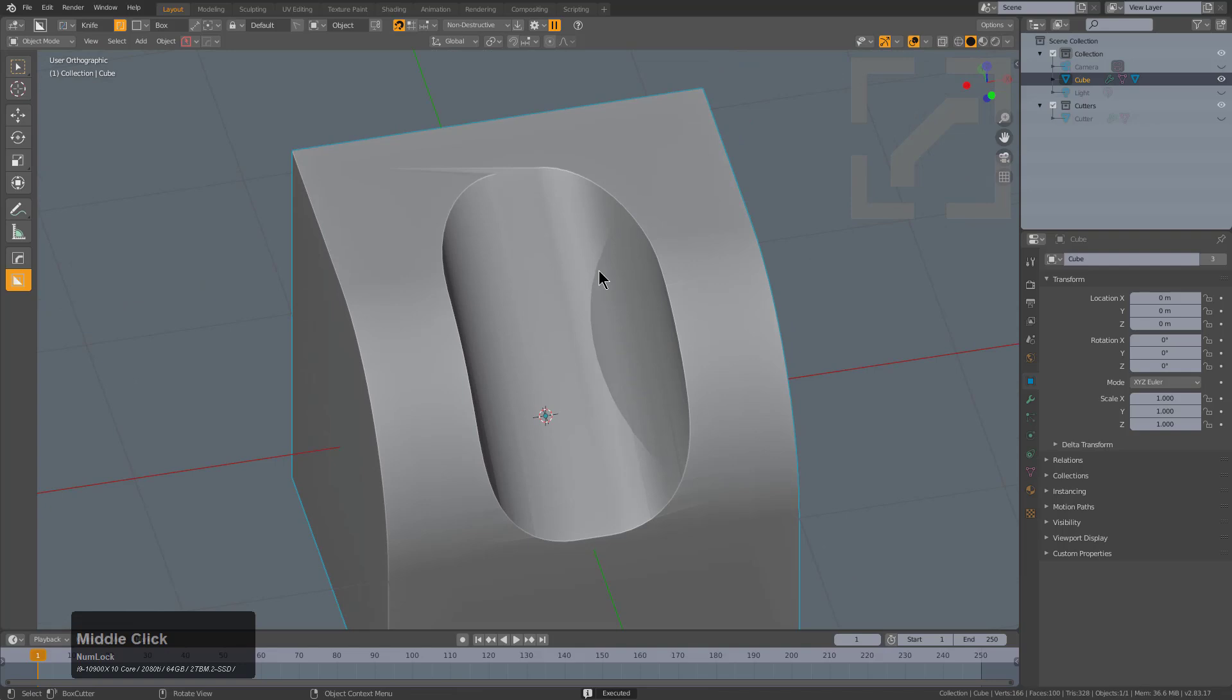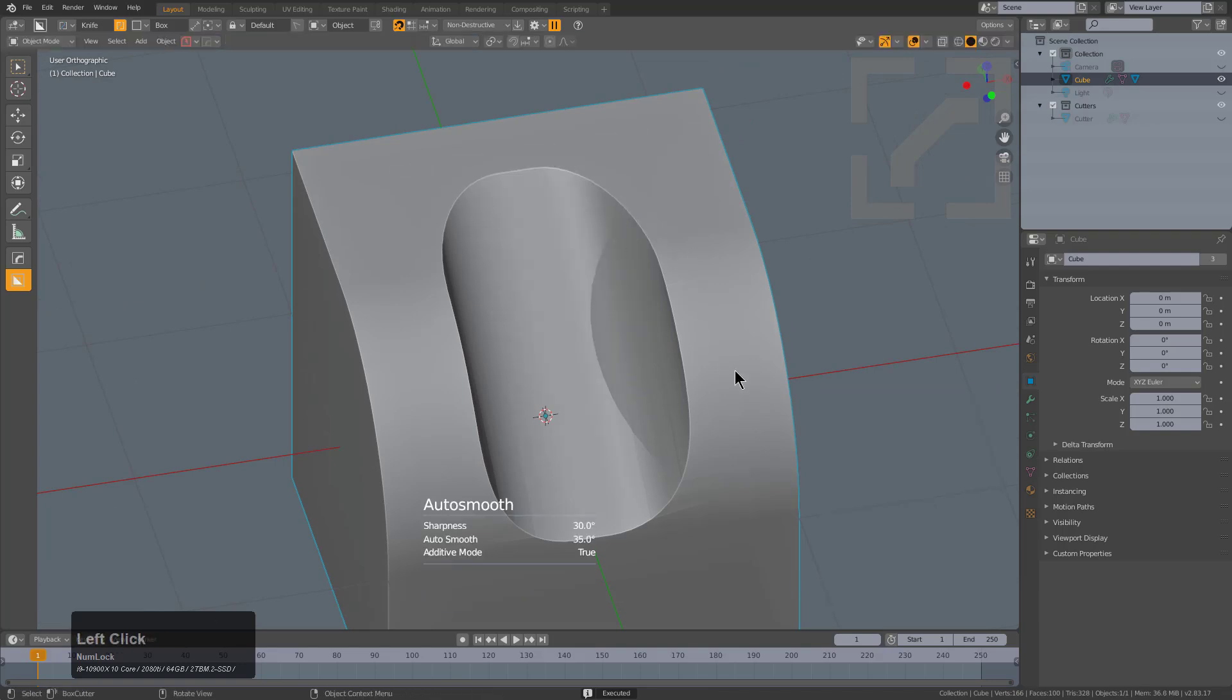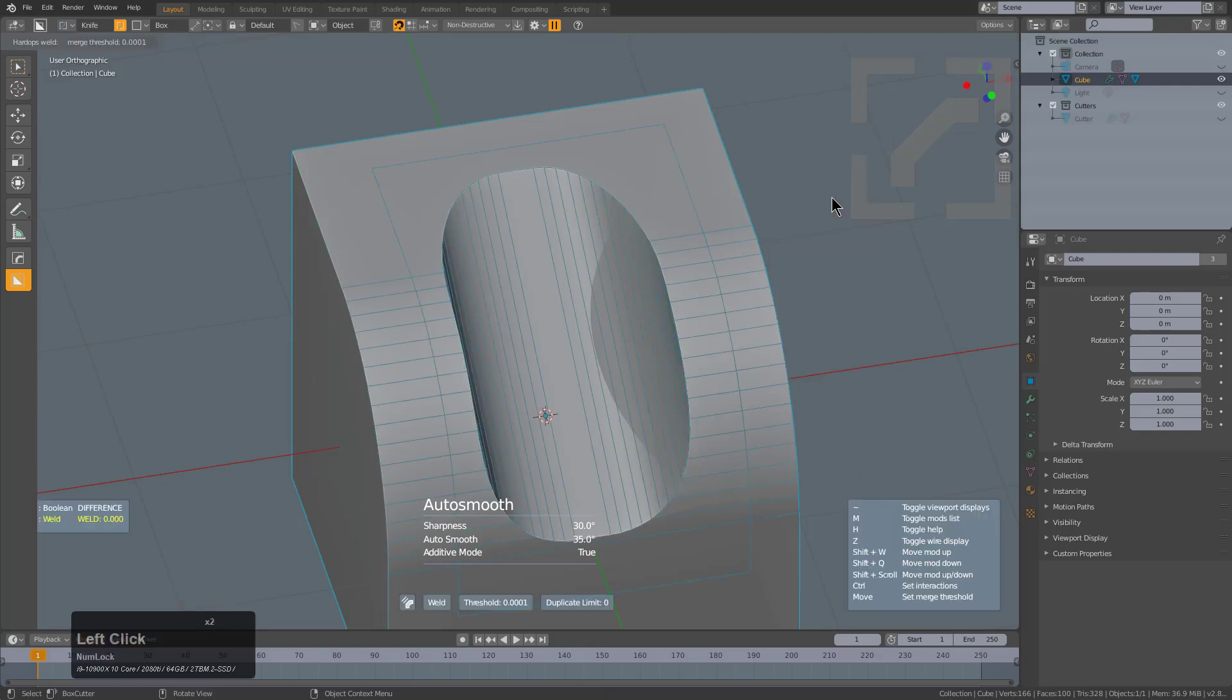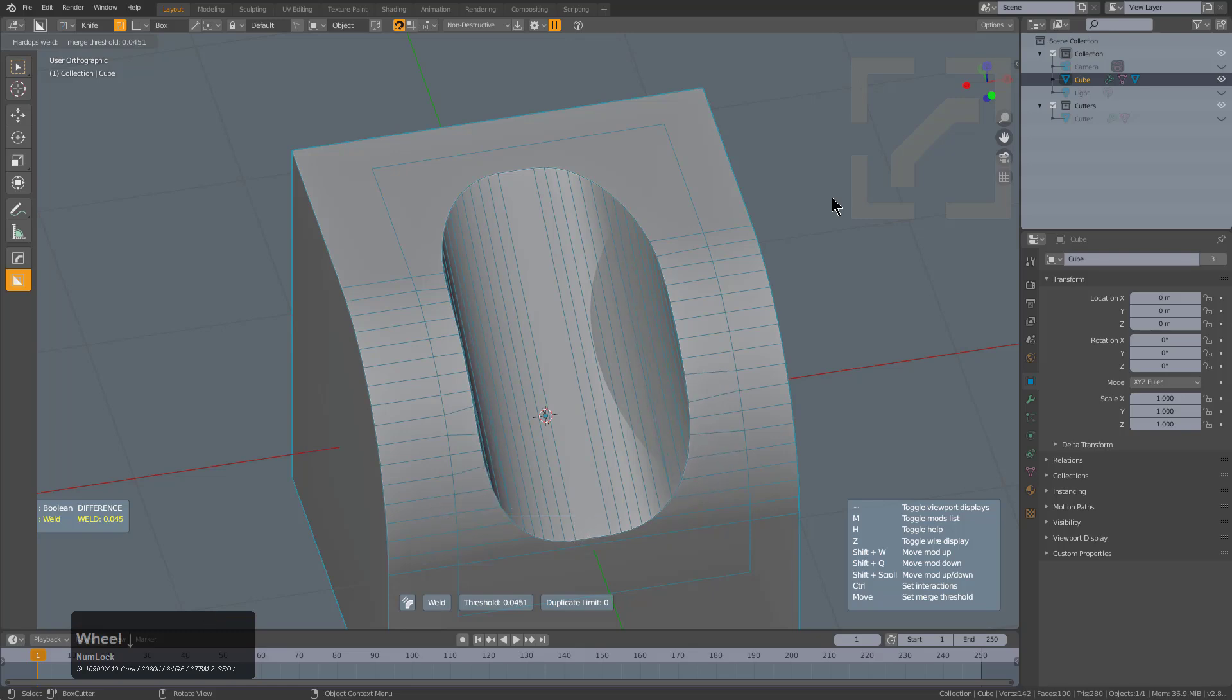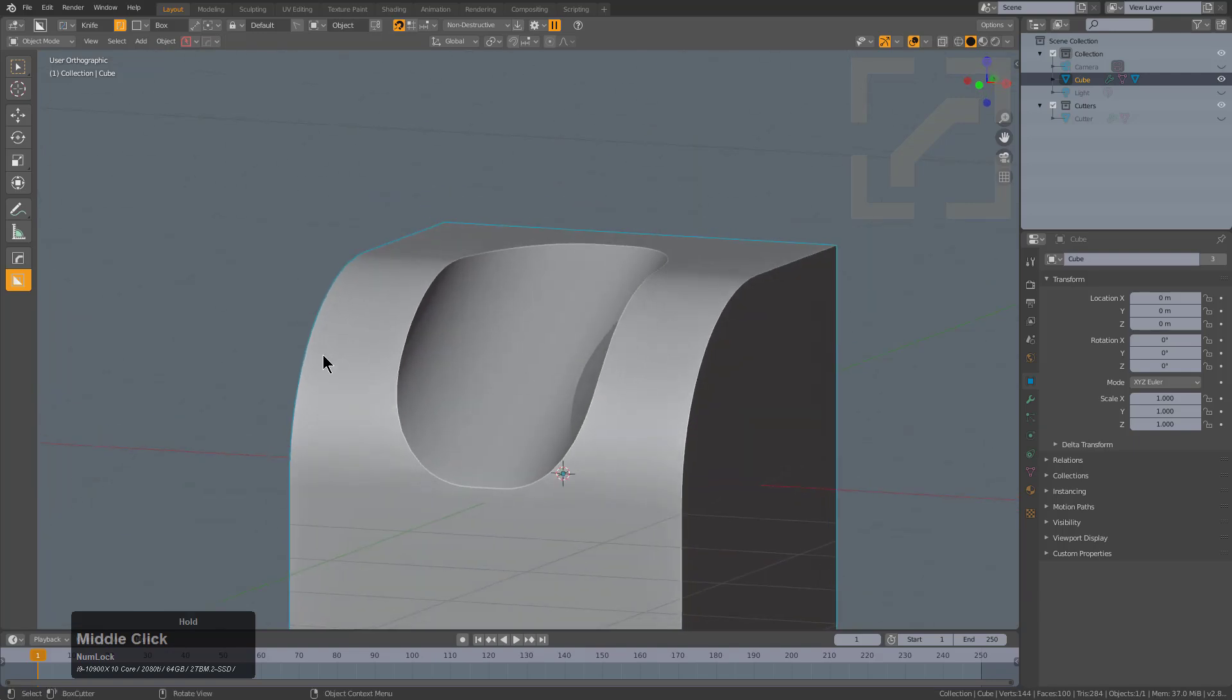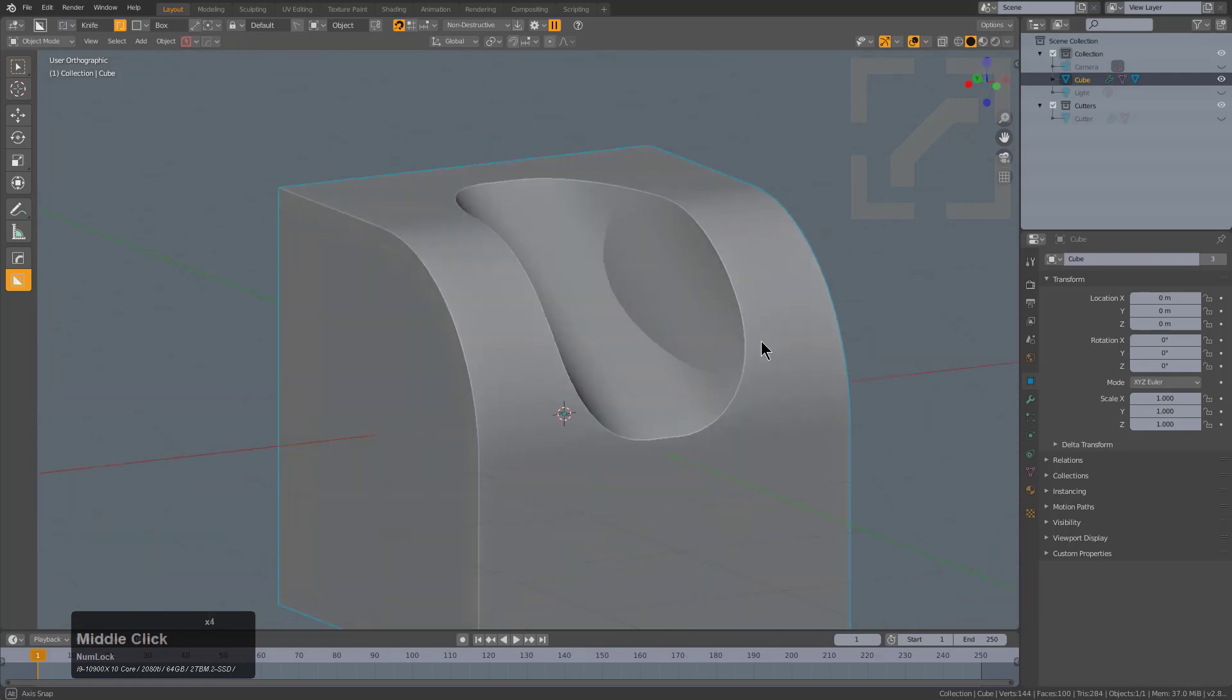And with that created, we'll just fix our shading and go under modifier and add a weld. And with the weld, we can kind of scroll the wheel and just see it's really eating the curvature. So weld can be good in some cases. In fact, shading wise, this would almost be acceptable.